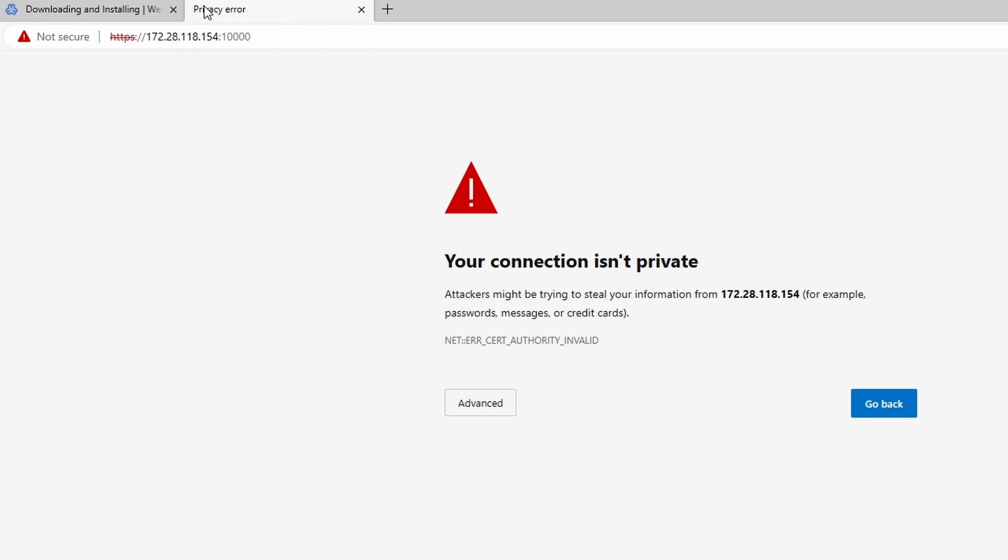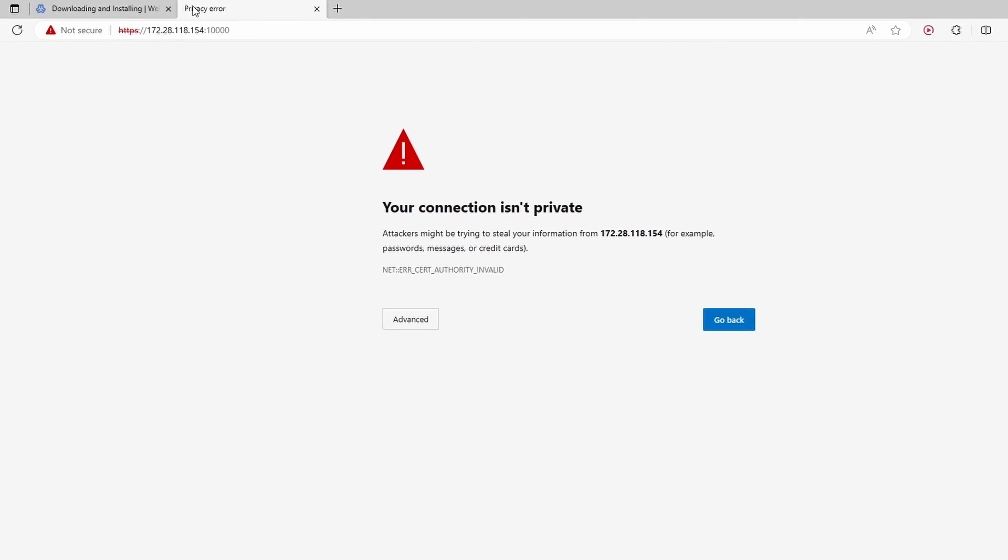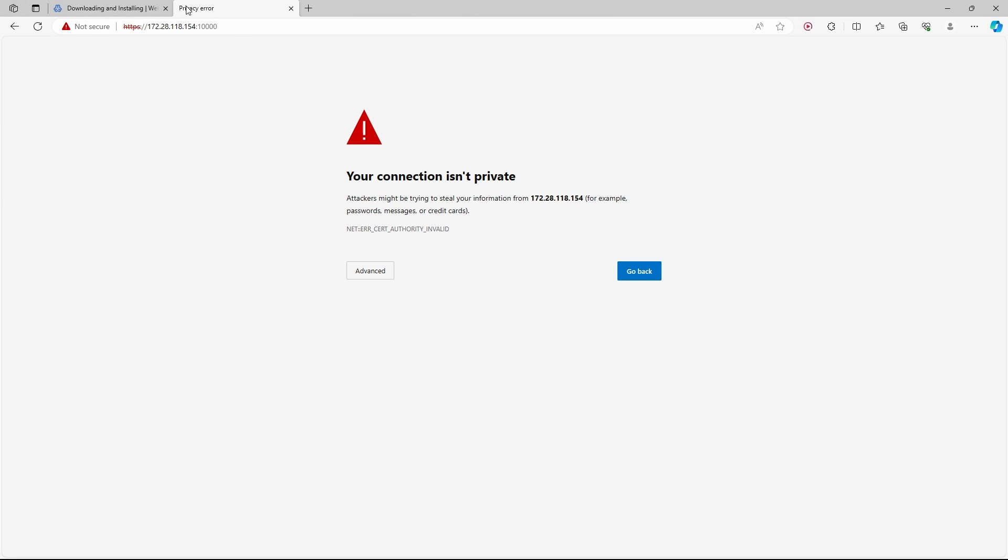Now, we get a warning that the connection isn't private. And this is to be expected as the server currently doesn't have an SSL certificate. Since at the moment everything is running on my local network, it's okay and it is safe to continue.